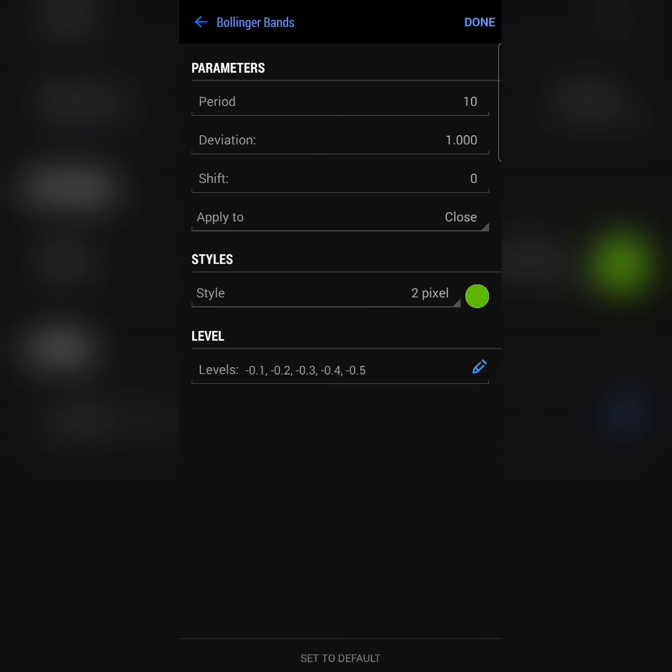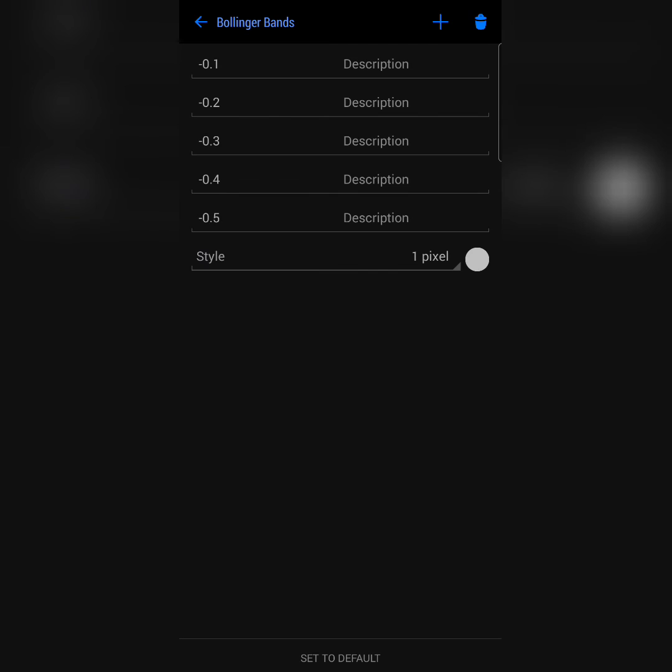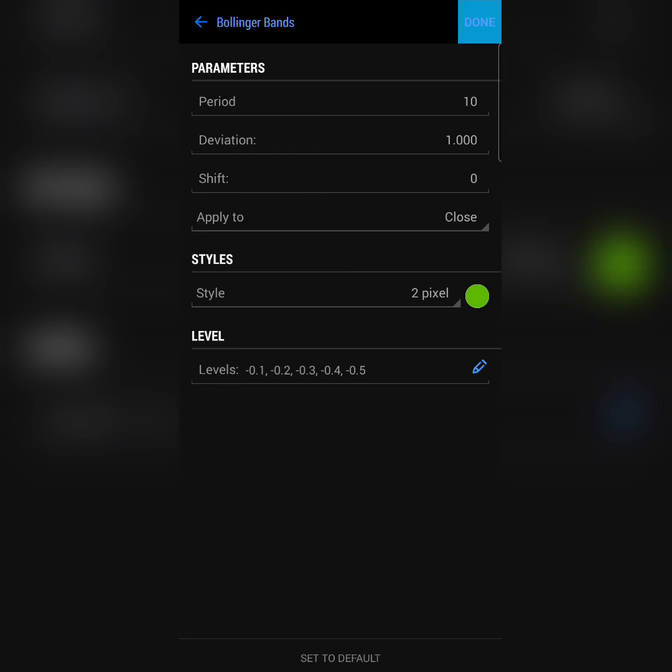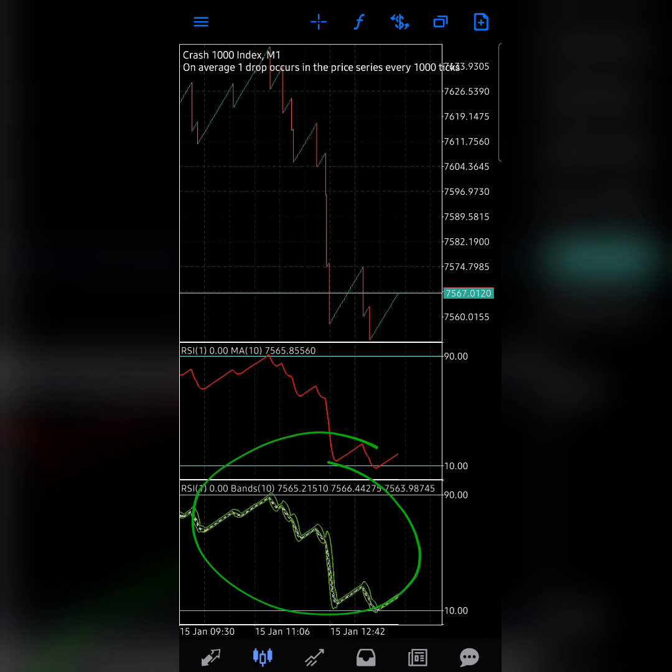Take note of the Bollinger bands. Other than the main parameters, which are the period, deviation, shift, and then the color and pixel which will be a choice of yours, take note of our levels. You might have taken a screenshot by now. Negative 0.1, 0.2, 0.3, 0.4, all in negative. And you have that on Bollinger band.